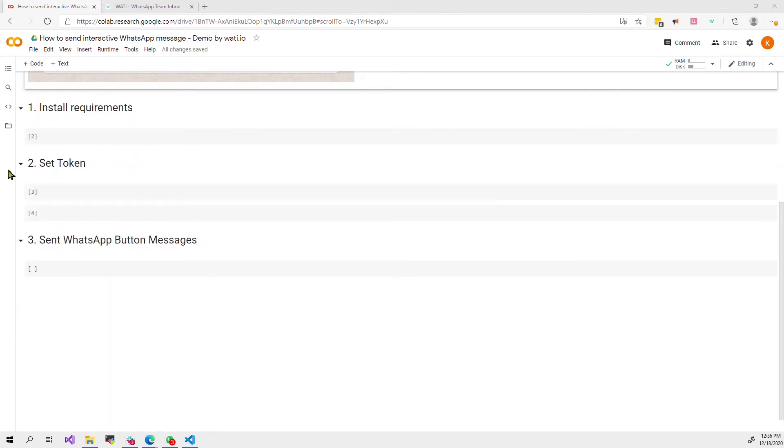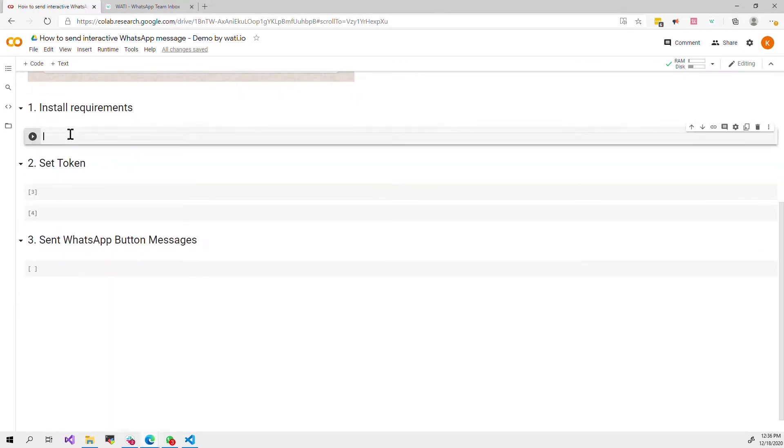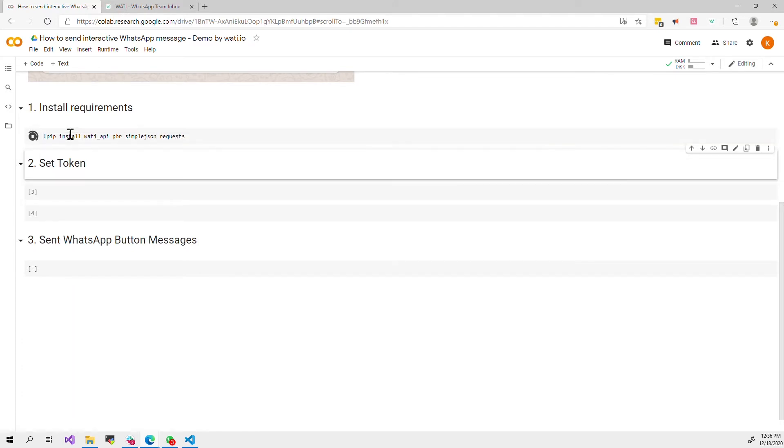First of all you have to install a few libraries. You have to install the Wati API and a few libraries that are specified here.